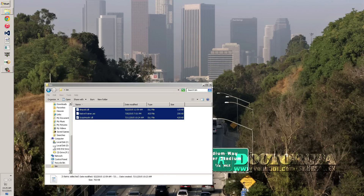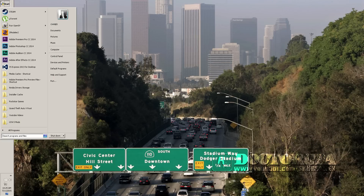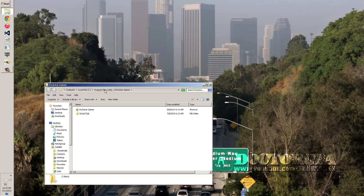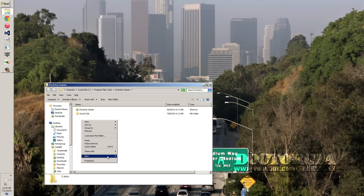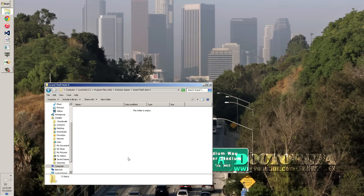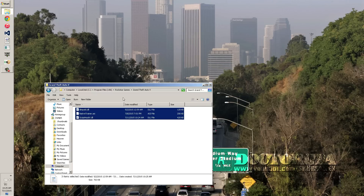If you're confused about where the directory is for the retail version, it's going to be: Local Disk C > Program Files x86 > Rockstar Games, and there'll be a folder in there for GTA 5. That's where you'll paste the files.